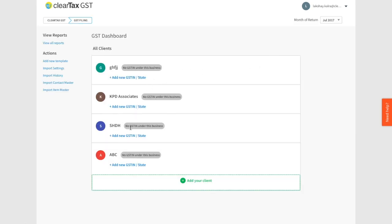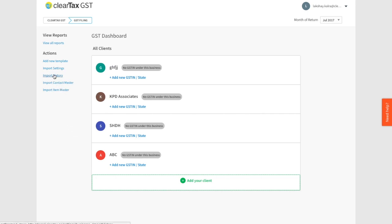On the left hand side you can see various links such as view reports, add new templates, import settings, import history, and import master. These links will take you to the relevant sections. Not all of them are active links right now.